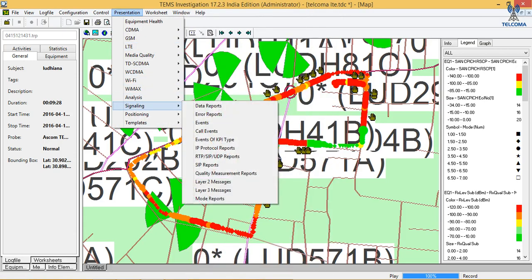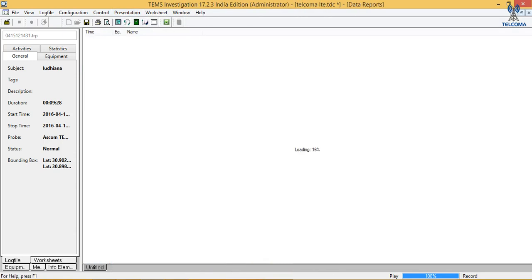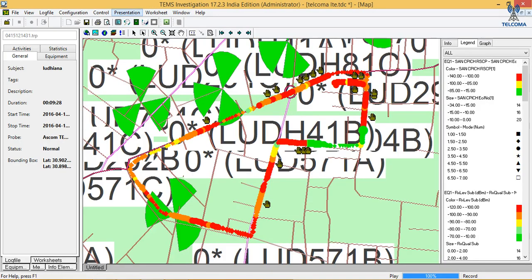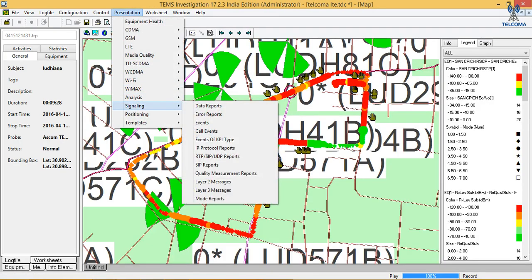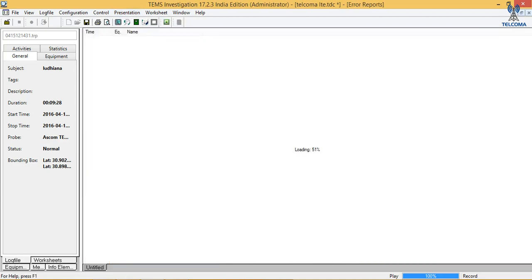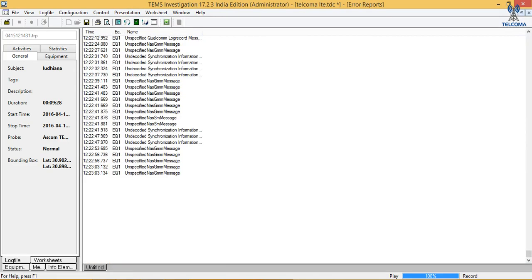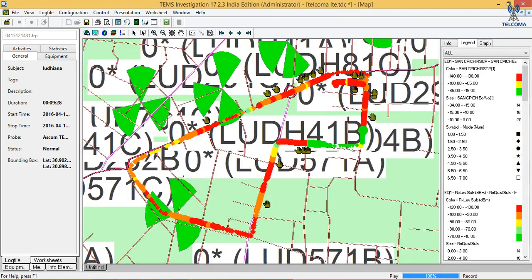Next in the signaling we can view the data reports — there are no recorded data reports. Then we can view the error reports — whatever we have recorded we can view and analyze. We have log record messages and GMM messages, so these are some error reports recorded in our network and we can find out the errors.